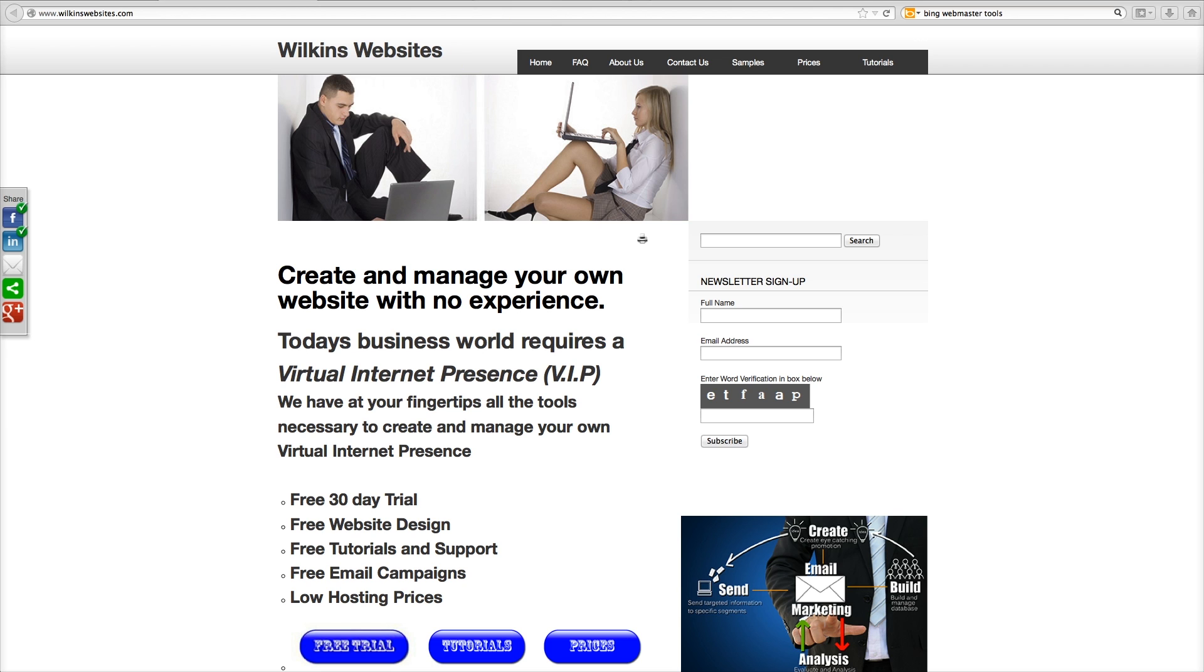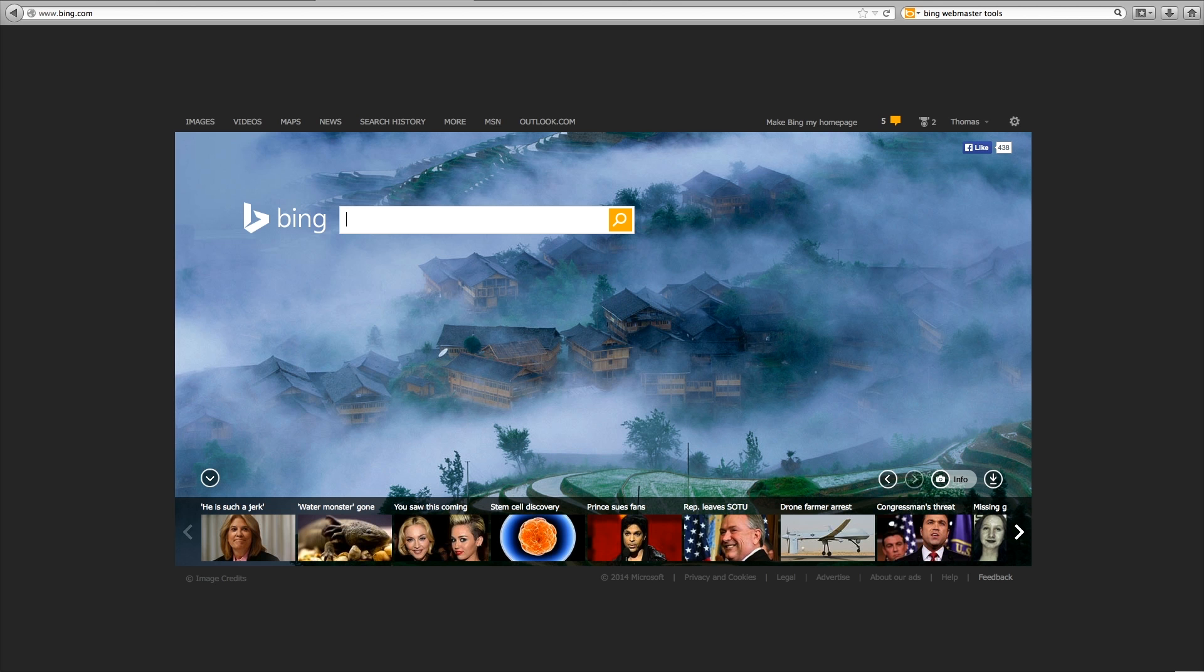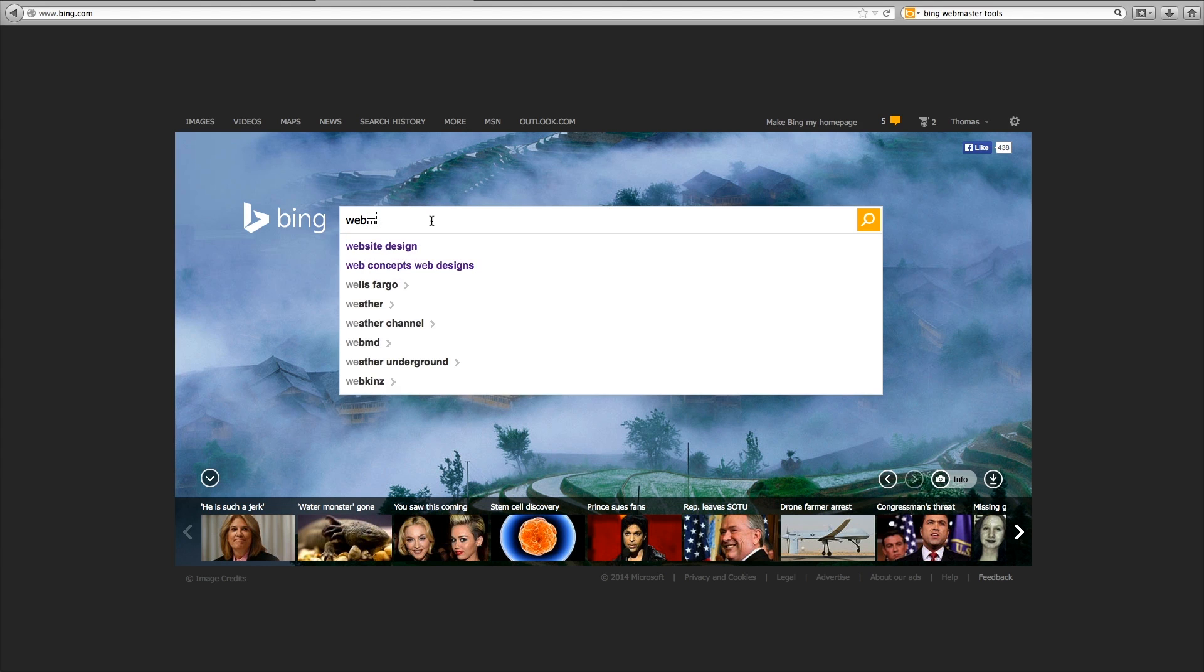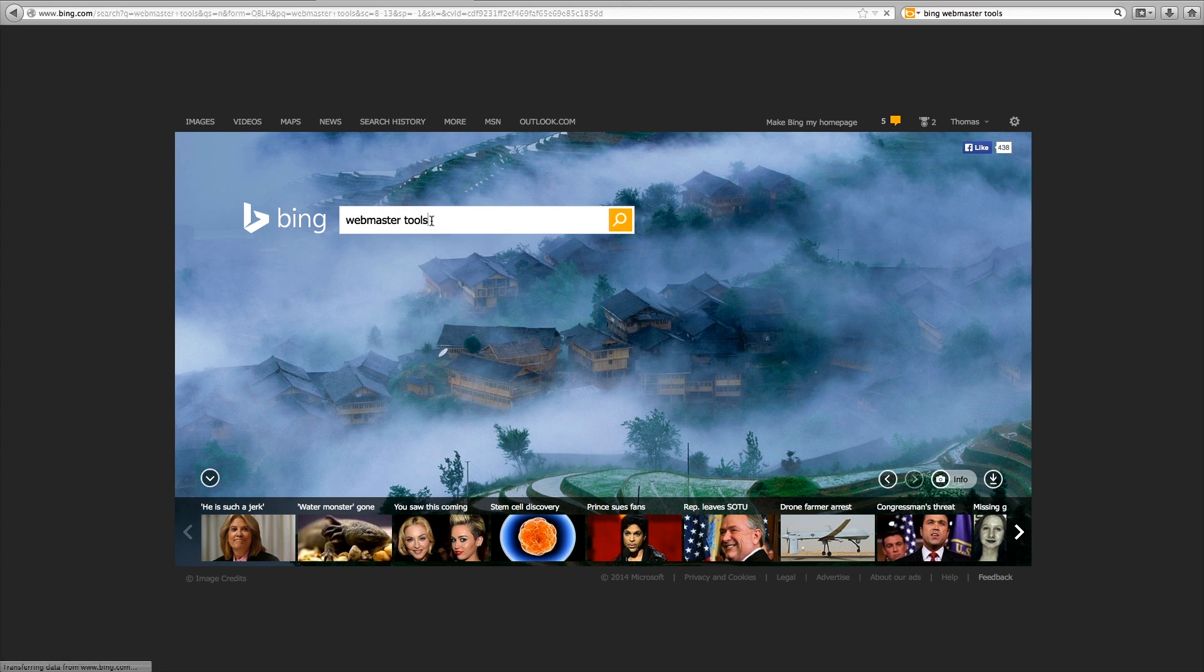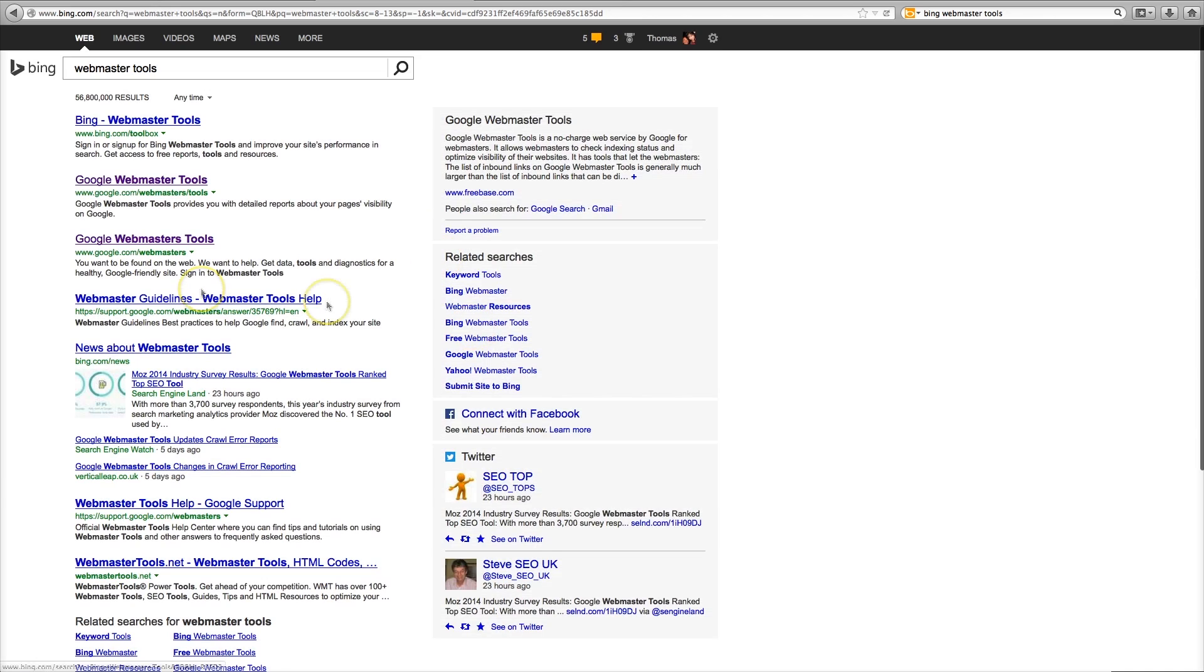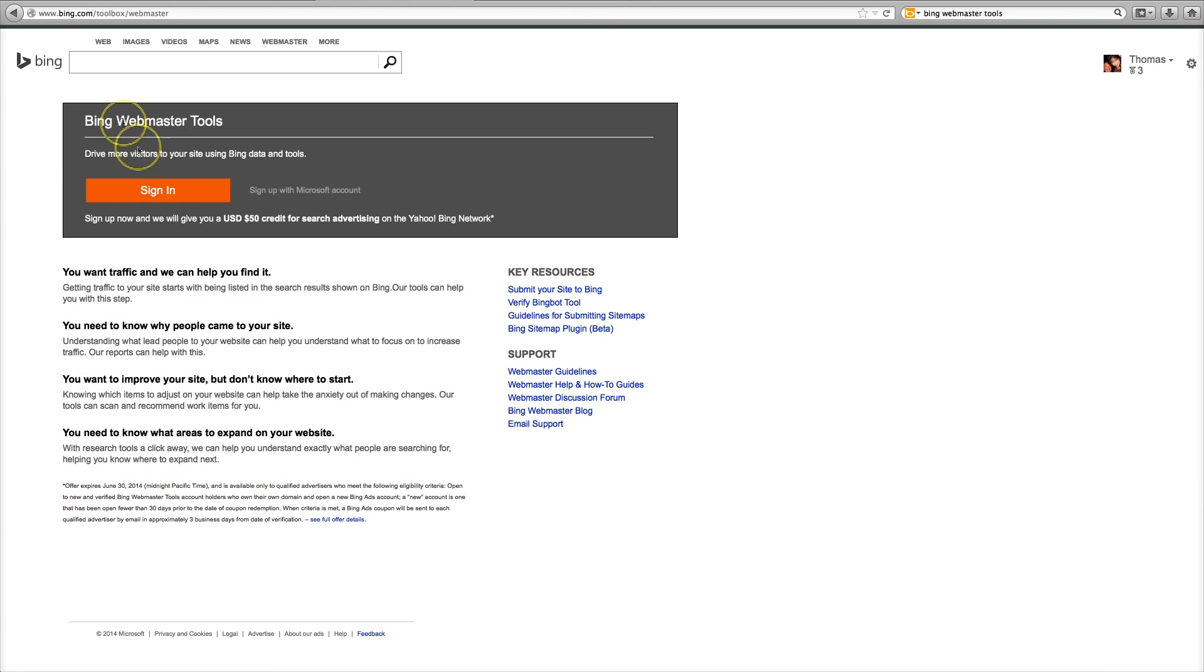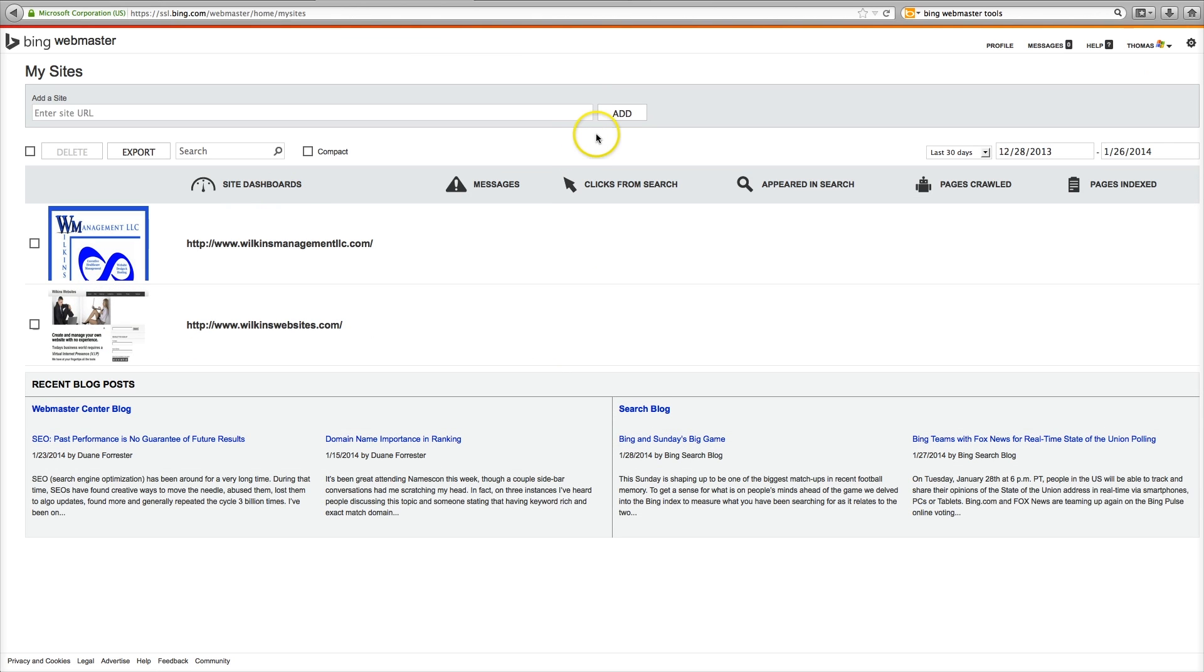So let's go to Bing and we just put in Webmaster Tools and we go to Bing Webmaster Tools and sign in. Okay, I am signed in already. You would have to create an account and sign in with Bing.